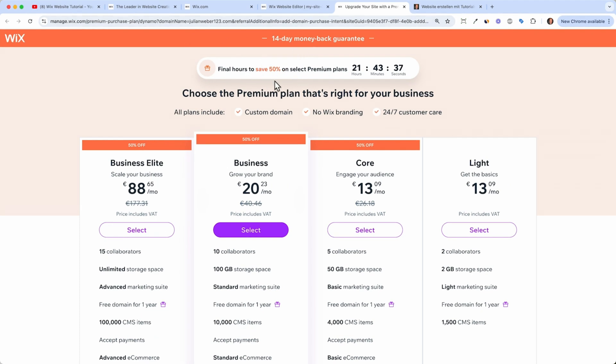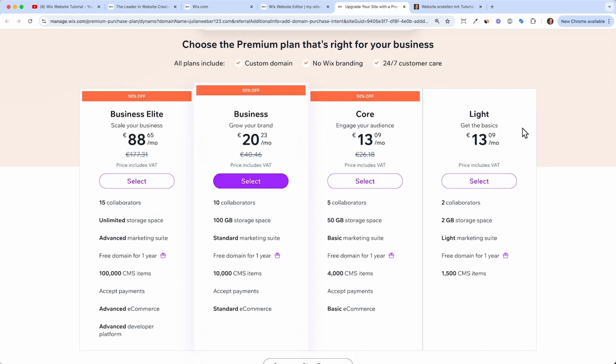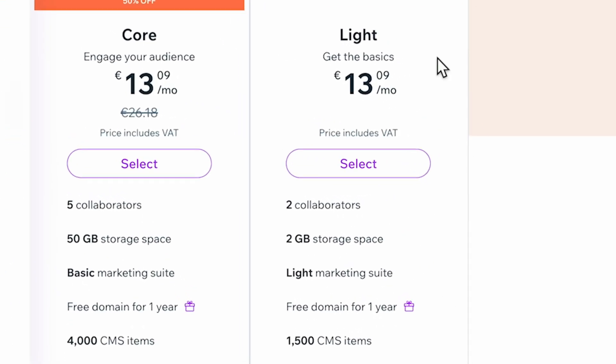I hope you will see this too, and a 14 day money back guarantee. And you will get a custom domain with any of these plans, of course, no Wix branding and a 24/7 customer service. And if you're starting out with just one landing page, I can recommend you the light plan because you already have two collaborators. So you and your colleague can admin the site, you have 2 GB storage of space, and you get a free domain.